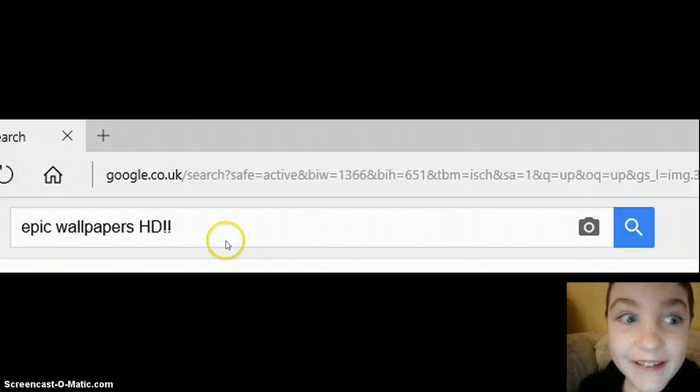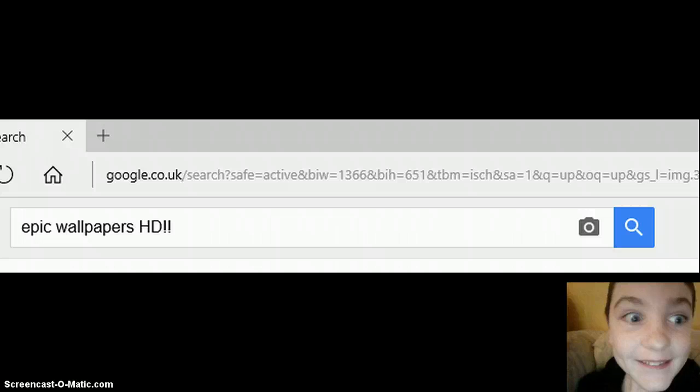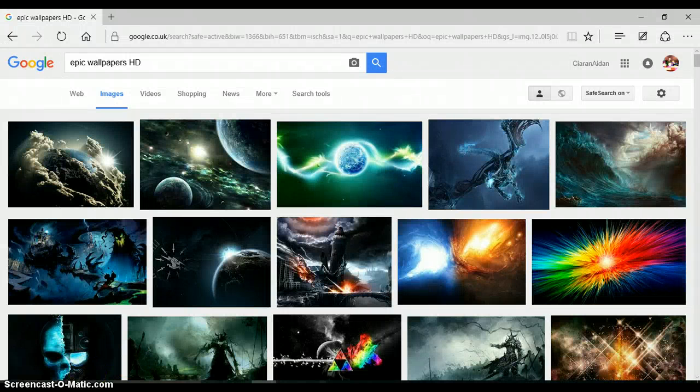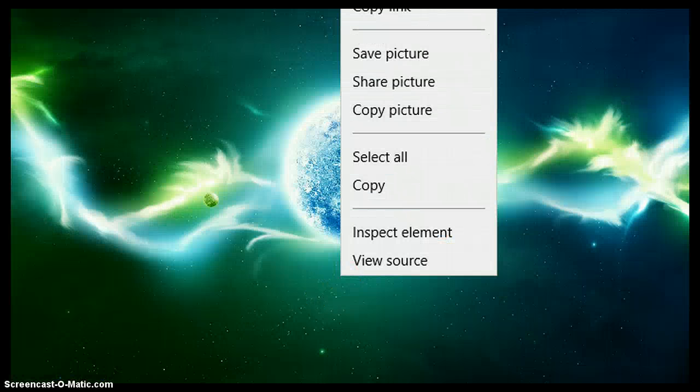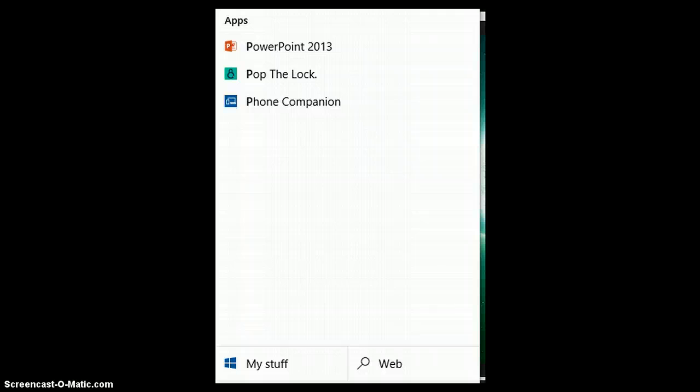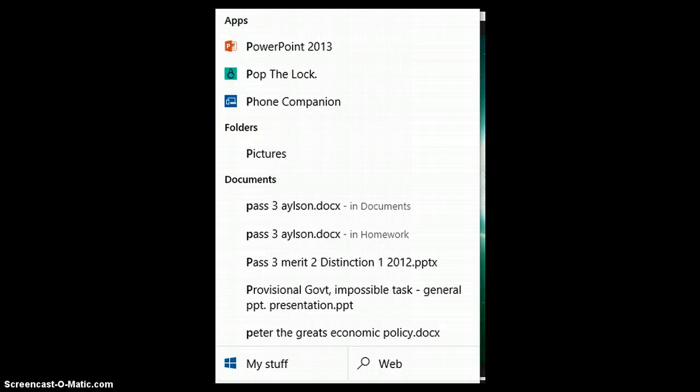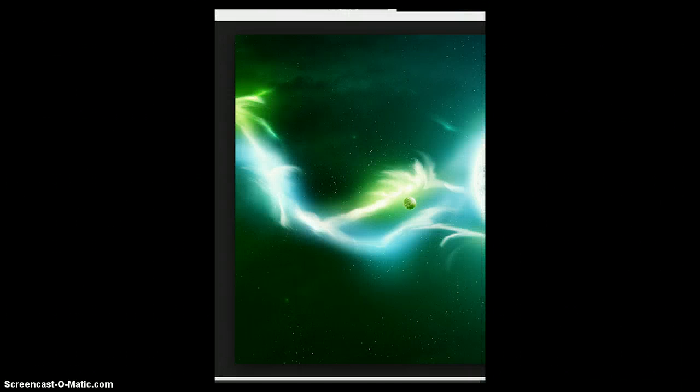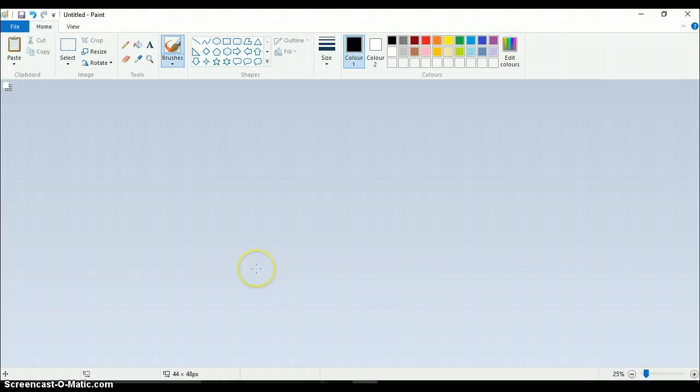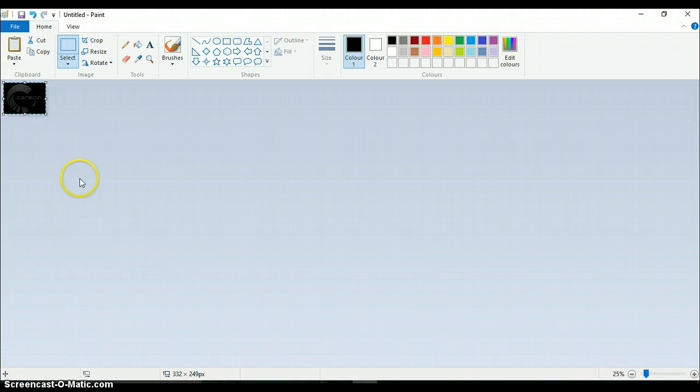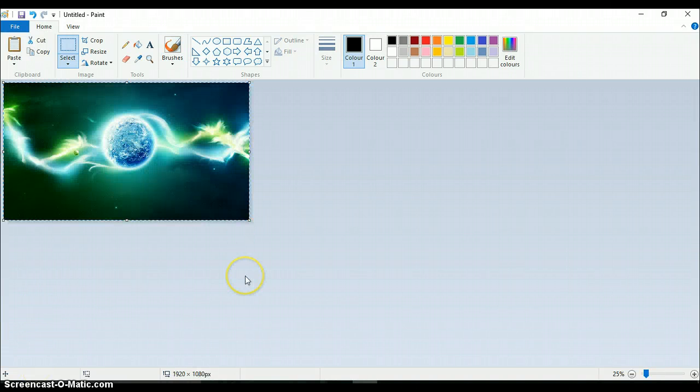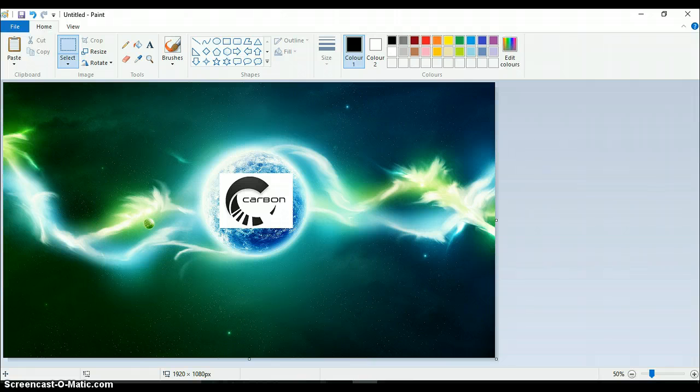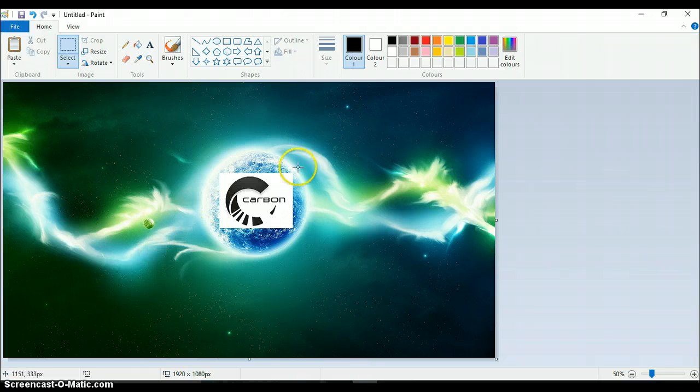Next, type in epic wallpapers HD. Find the one that you want, copy it, open Paint. Paste the wallpaper in. Oh no, that's much better. And also paste in the logo of your OS.